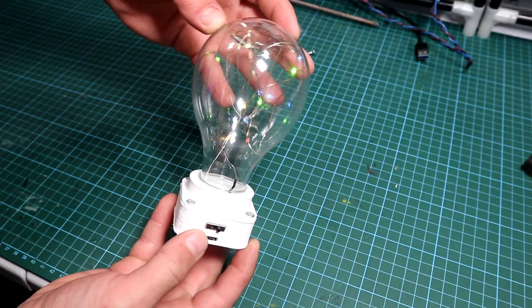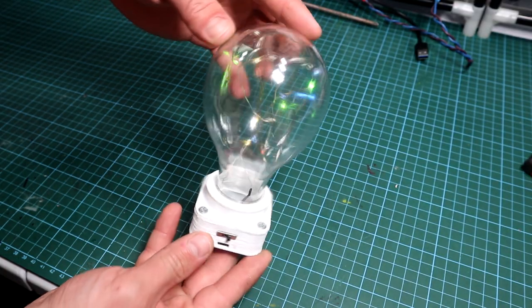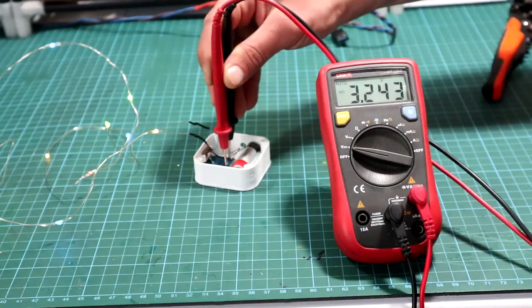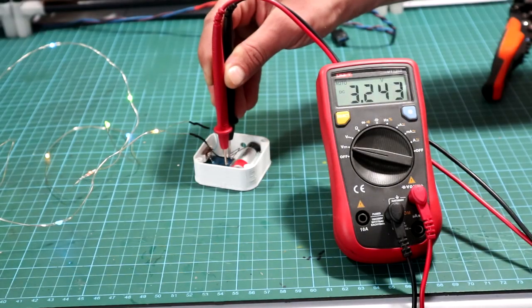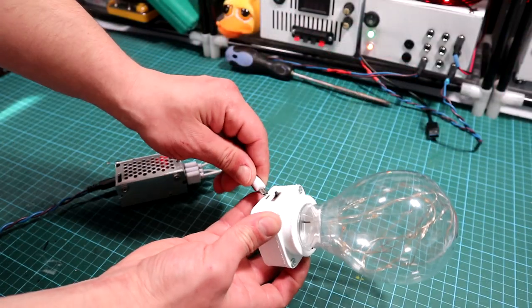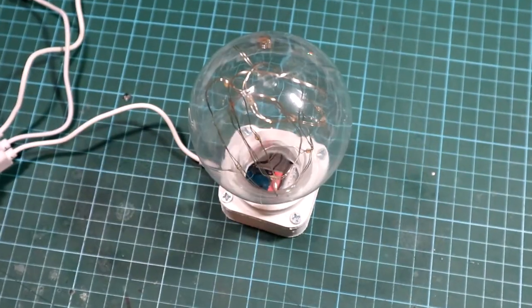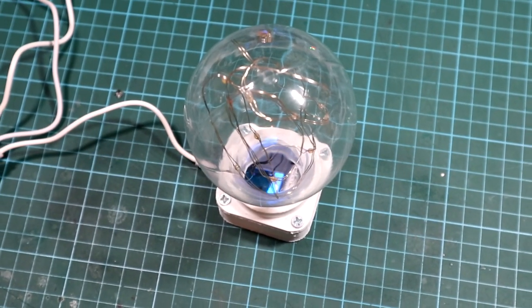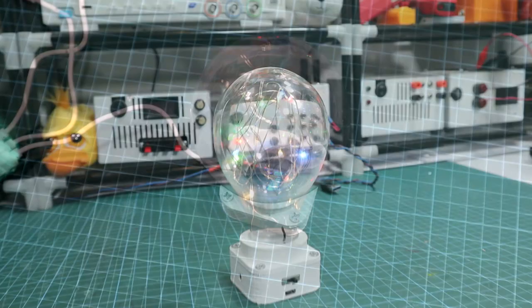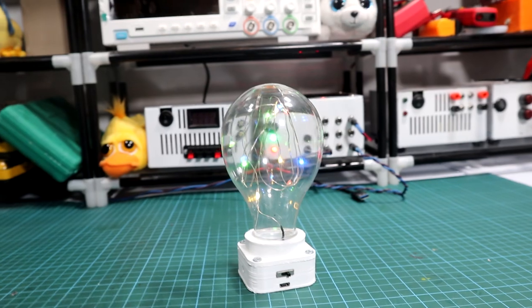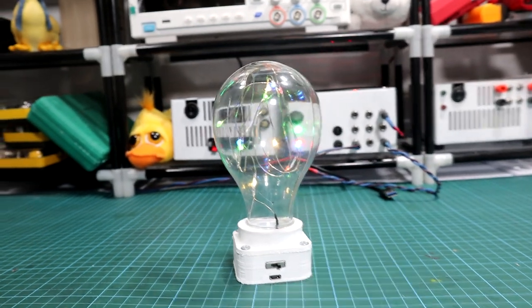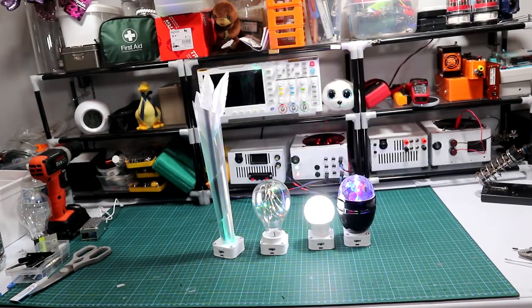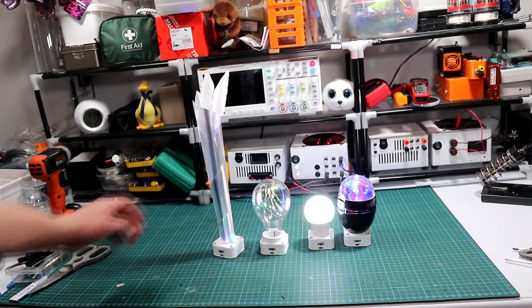And here it is working, quite dim but that is because the battery is not charged. You see it is around 3.2 volts, let's leave it on charge. And after it's charged, here it is, working nice. And here are the other three which I made.